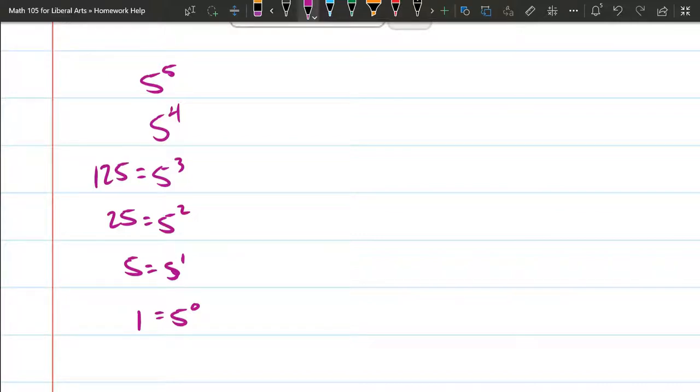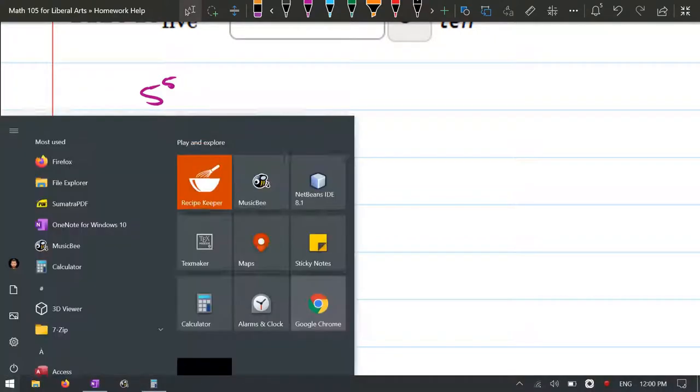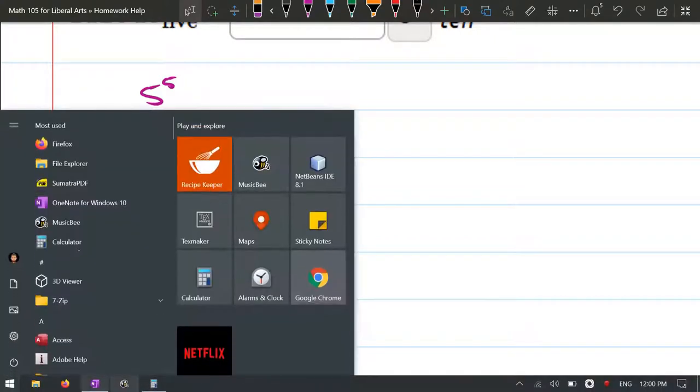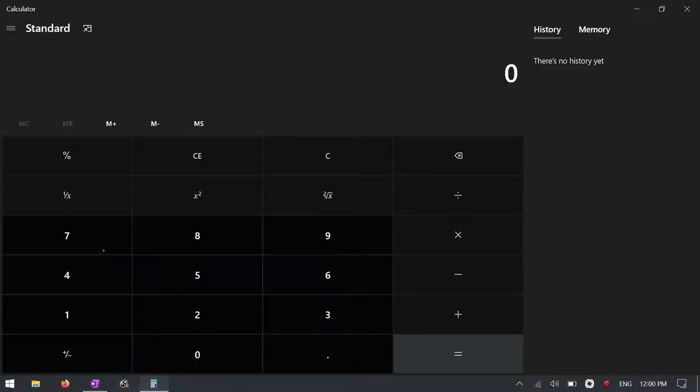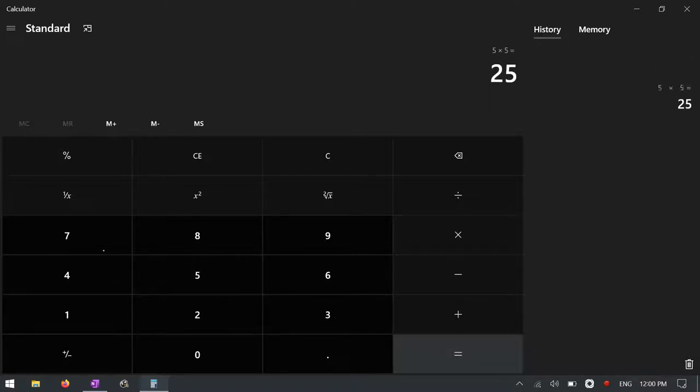Now I think the next one is 625, but just to be sure, I'm going to go over to my calculator. I could have done any of these from the beginning, like 5 times 5 equals 25. Now if I just type times 5, it'll be the last answer.